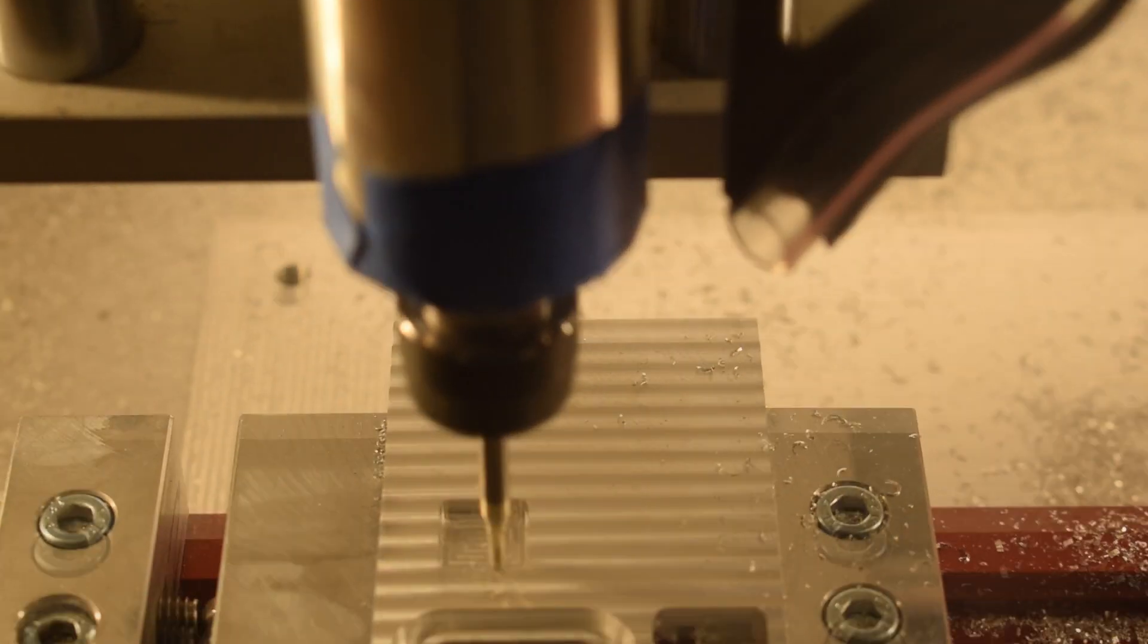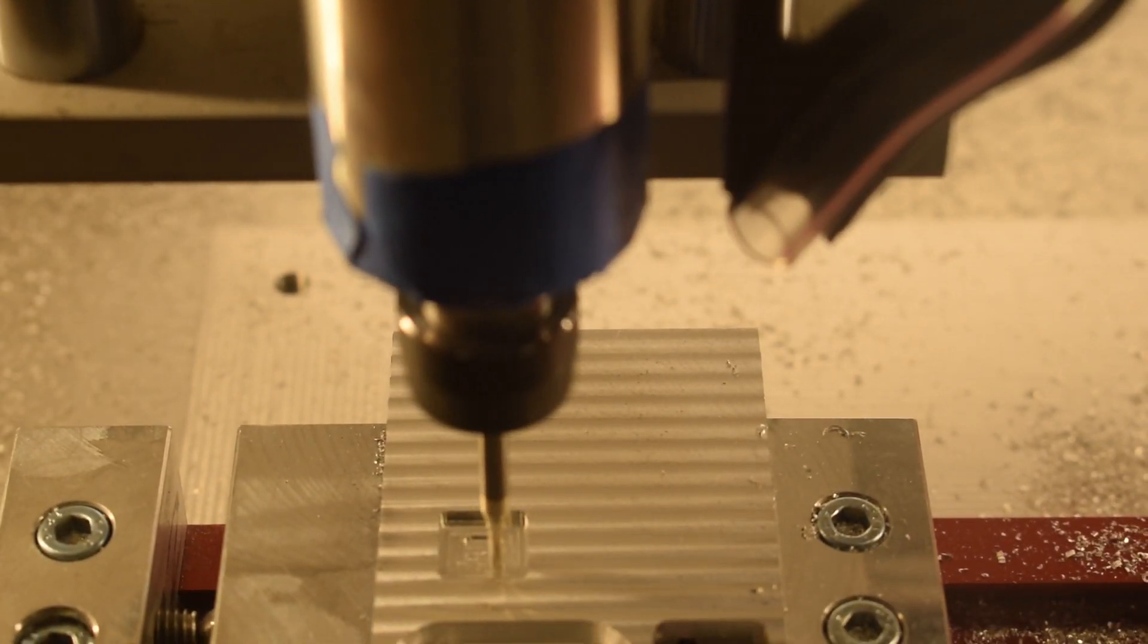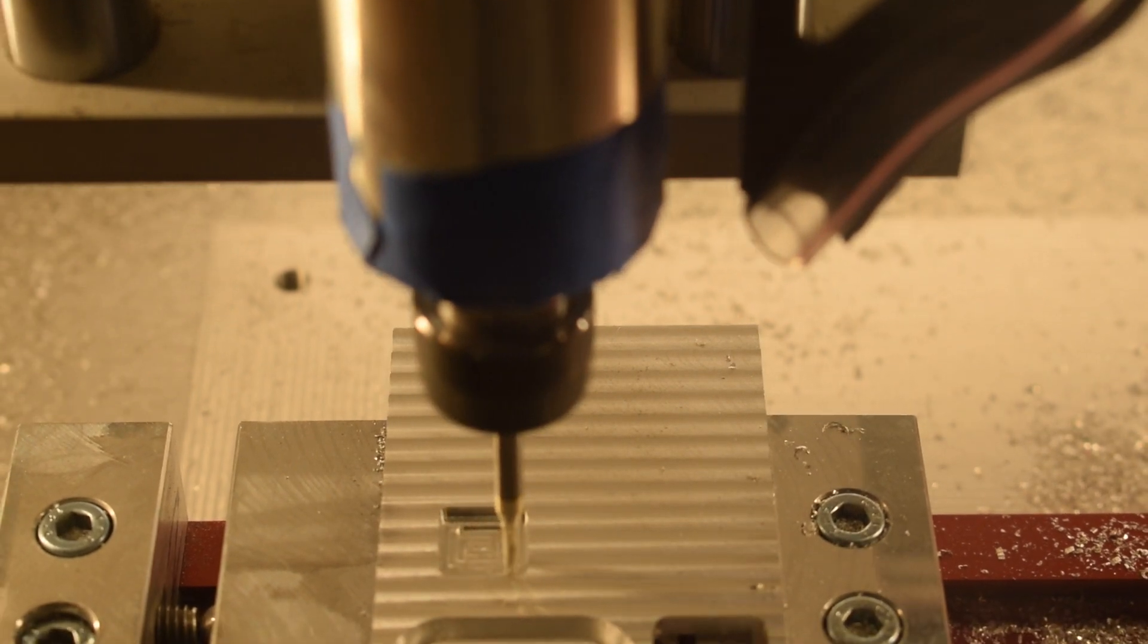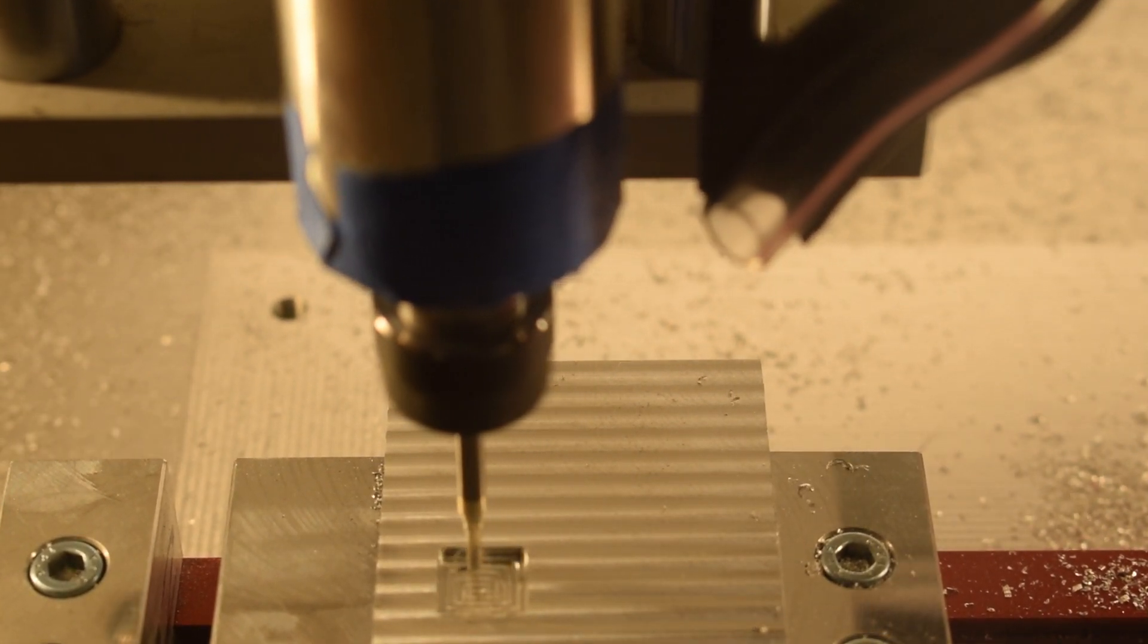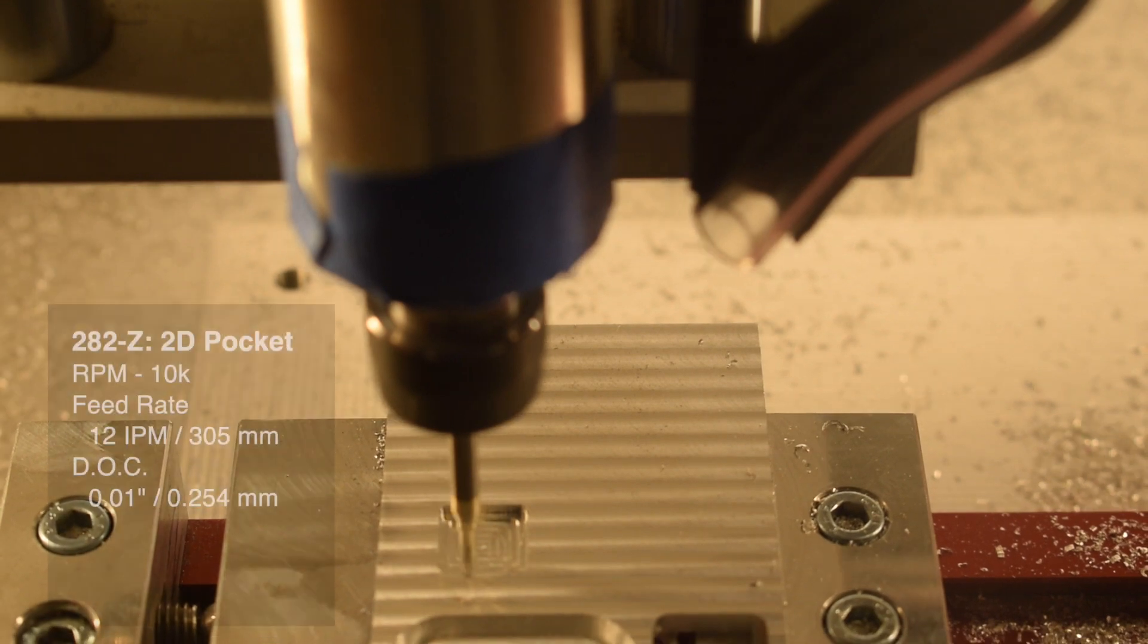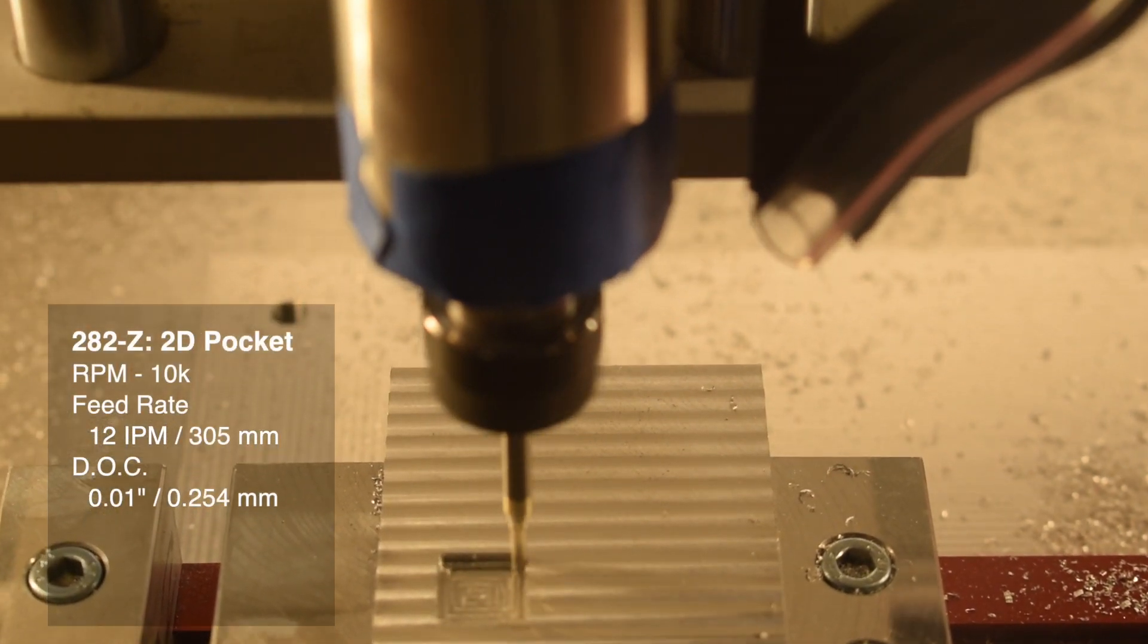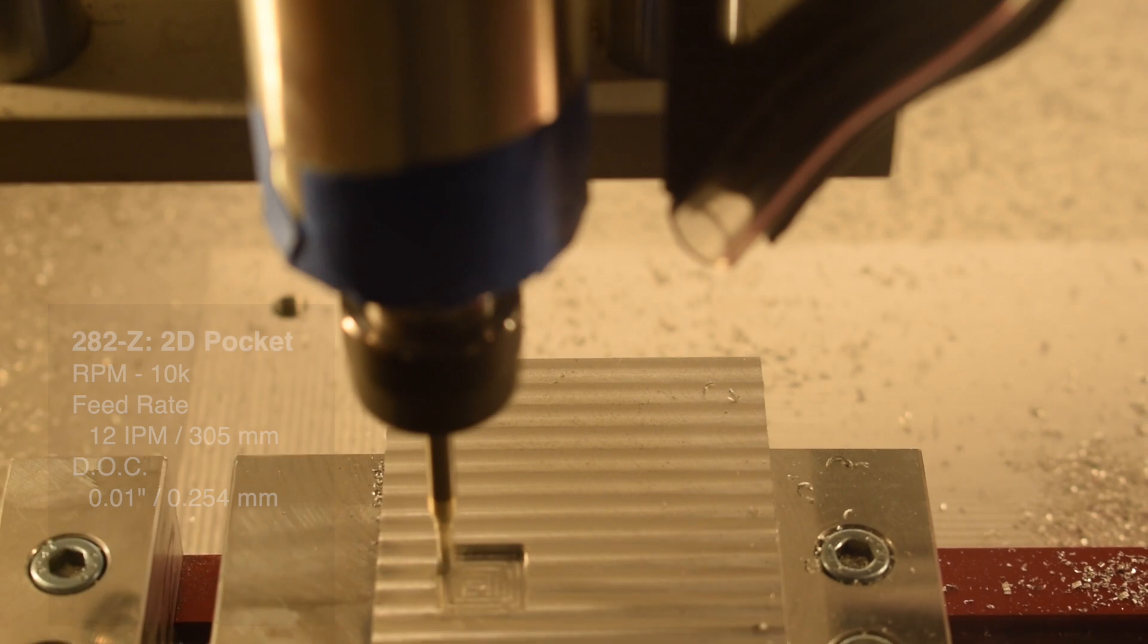For pocketing, I would feed slightly faster because you'll never be touching more than one outer wall at a time and your total cutter engagement will always be less than or equal to that of the slotting toolpath. 10,000 RPM, 12 inches per minute, 0.01 inch depth of cut, 50% stepover.